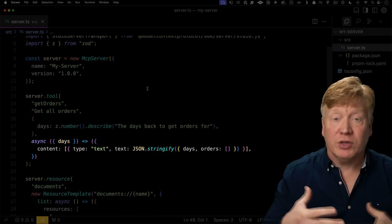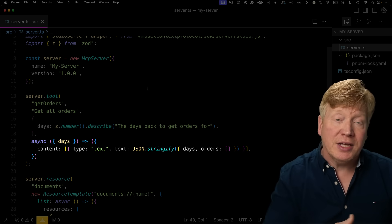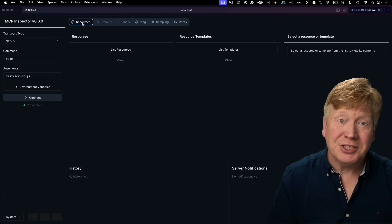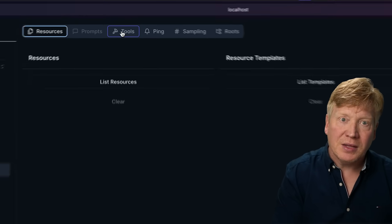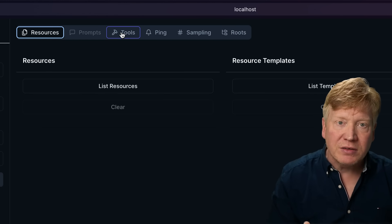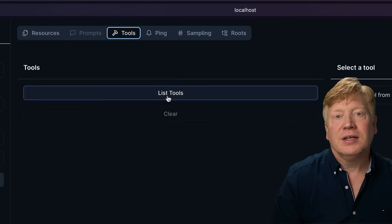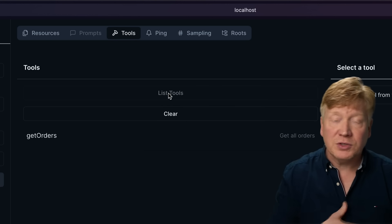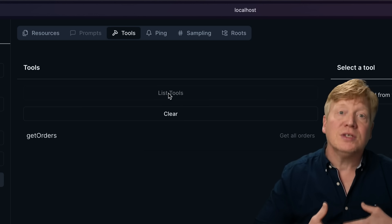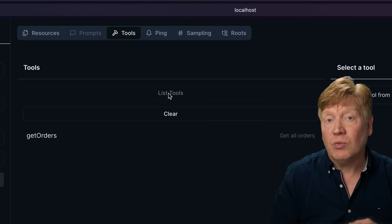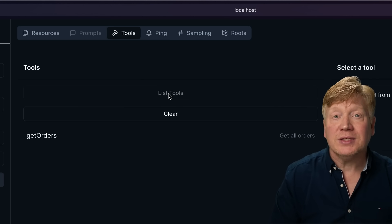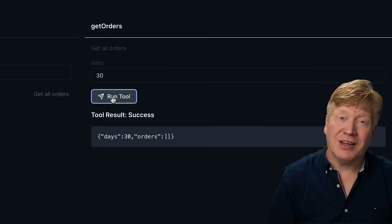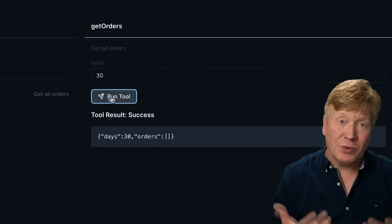We define the function body — this is where you have your custom query code to connect to your database or API and fetch the orders. The cool thing is we can test all this out without an AI by running the server in what's called the inspector. At the top you can see all the different types of primitives, and clicking on tools shows the full list available. That list is populated because MCP supports reflection — the first thing the client does is ask the server for its tools and resources. We can even run the tool directly in the inspector, which is cheaper than testing it in an AI, and verify that we're giving the AI the right results.